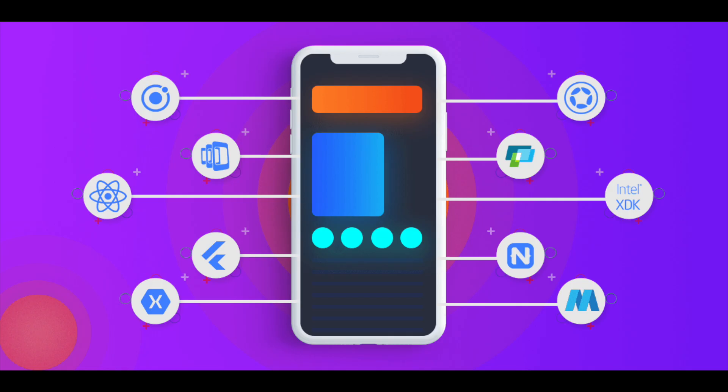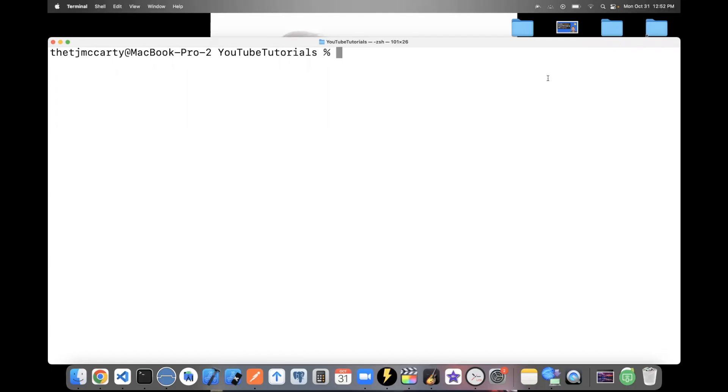I've used a lot of app development frameworks, and Expo is by far the simplest to learn and use. To create your first React Native Expo app, you can type npx create Expo app.